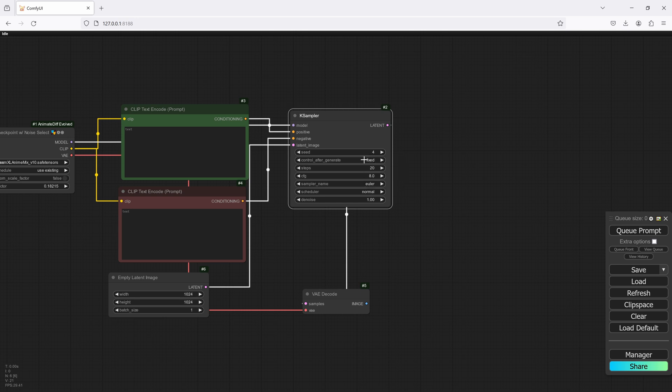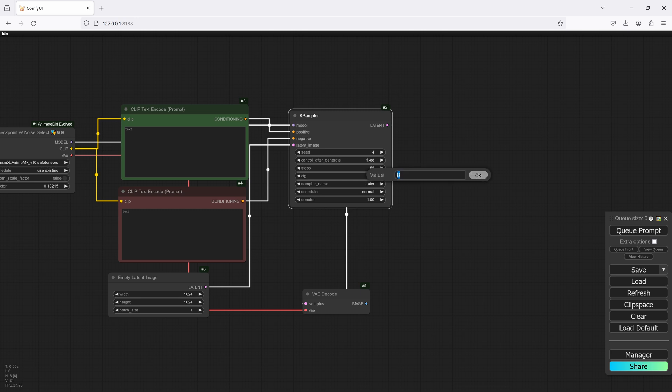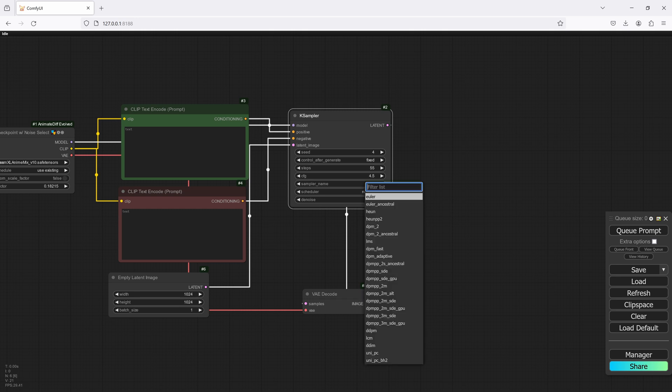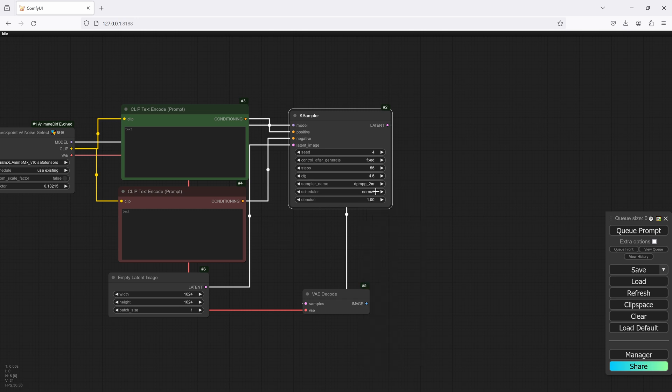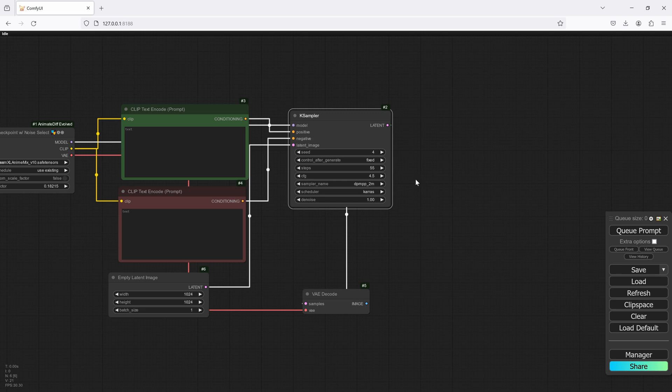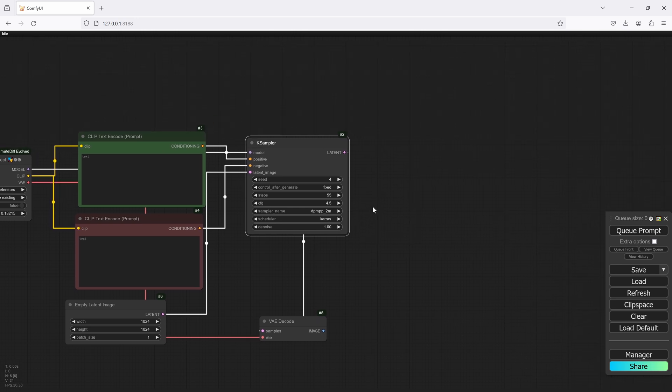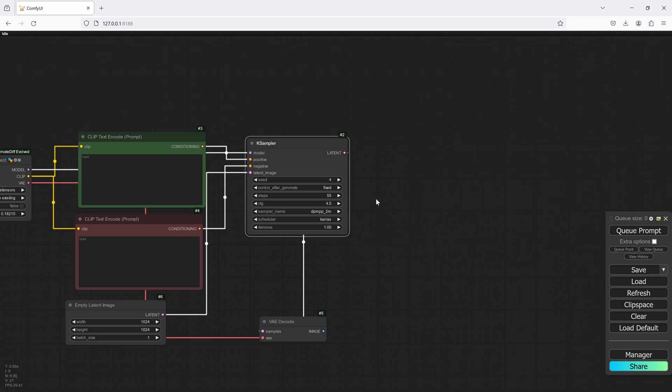Beautiful, and we'll set the seed to 4, leave it at fixed. I'm going to start with 55. We'll go 4.5 because I'm not going to go too much into detail with the prompt. And let's start with this: DPM++2M and we'll go Karras. Leave it at 1 because obviously we're starting with a brand new image.